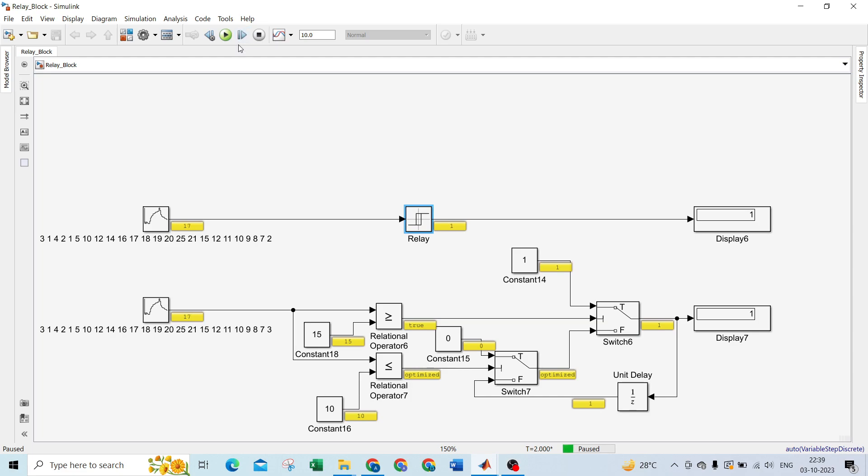Now see, when I cross 15, it gives output as 1. 17, 18, 19, 20, 25, 21. Now see, I give 15, and till 15 it gives 1. But now it's 12. When we started, it gave value for 12 as 0, but now it already passed and it's going back.